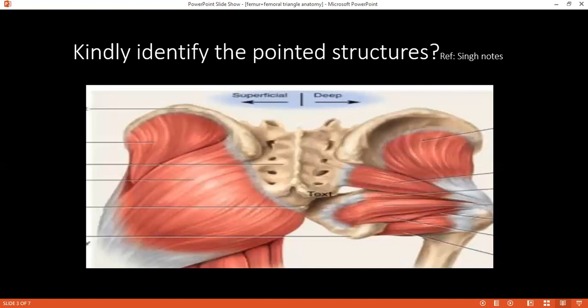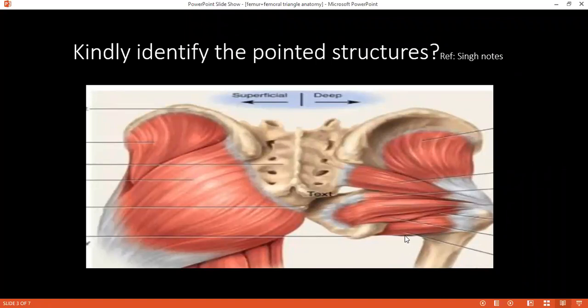Can you identify the muscle quadratus femoris? The lowest one is the quadratus femoris, on the right hand side. Can you tell me the origin and insertion of quadratus femoris muscle? It originates from the ischial tuberosity and inserts into the quadrate tubercle of femur. What is the action of this muscle? These are lateral rotators of the hip, of the thigh.